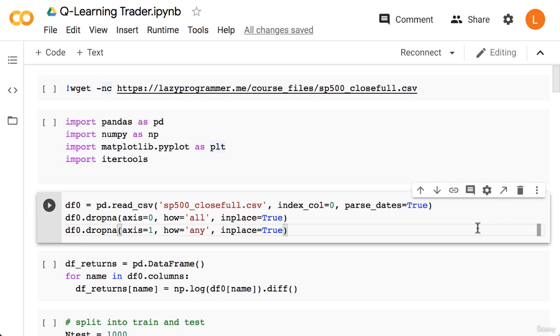In this lecture, we are going to finally implement our Q-Learning Trader. Since this script will use the same data as our machine learning script, we'll have to download the full S&P dataset.